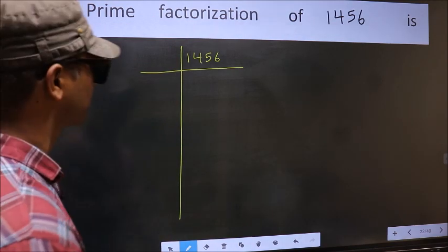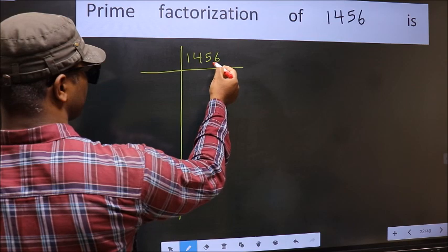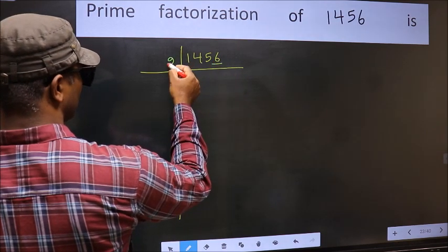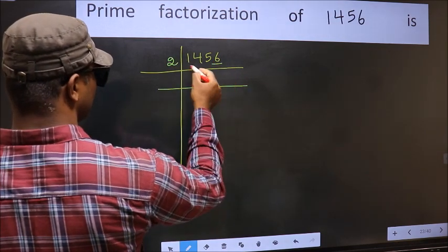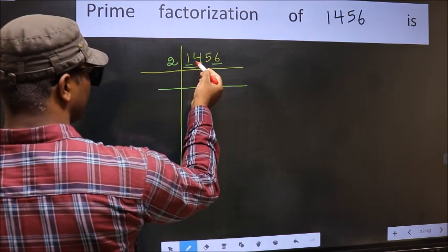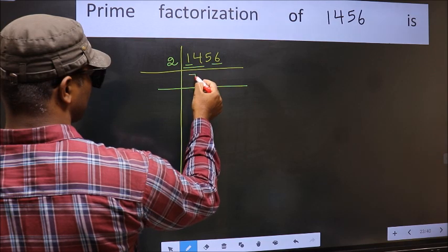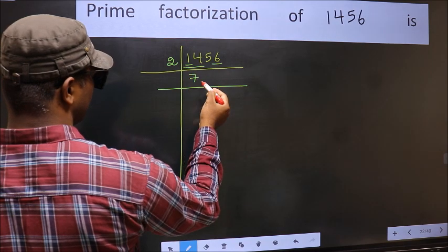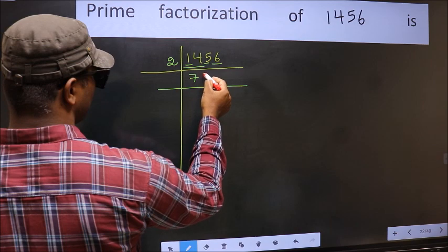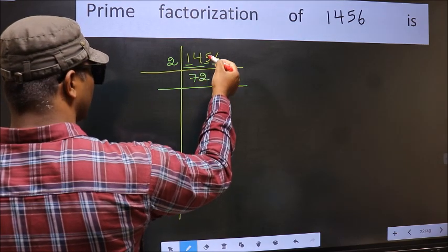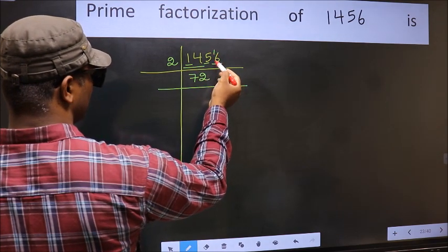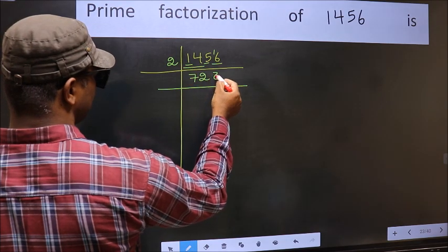Next. In this number, the last digit is 6. So take 2. First number is 1, smaller than 2, so take 2 numbers: 14. When do we get 14 in the 2 table? 2 sevens are 14. The other number is 5. A number close to 5 in the 2 table is 2 twos are 4. 5 minus 4 is 1, carried forward: 16. When do we get 16 in the 2 table? 2 eights are 16.